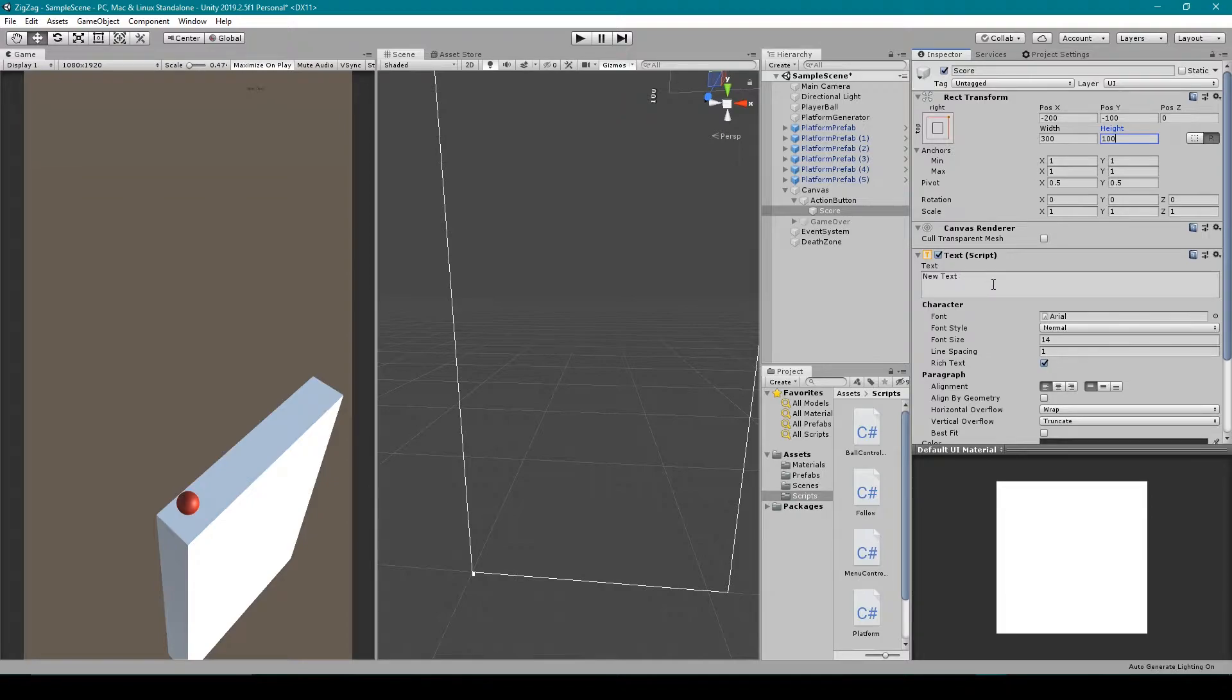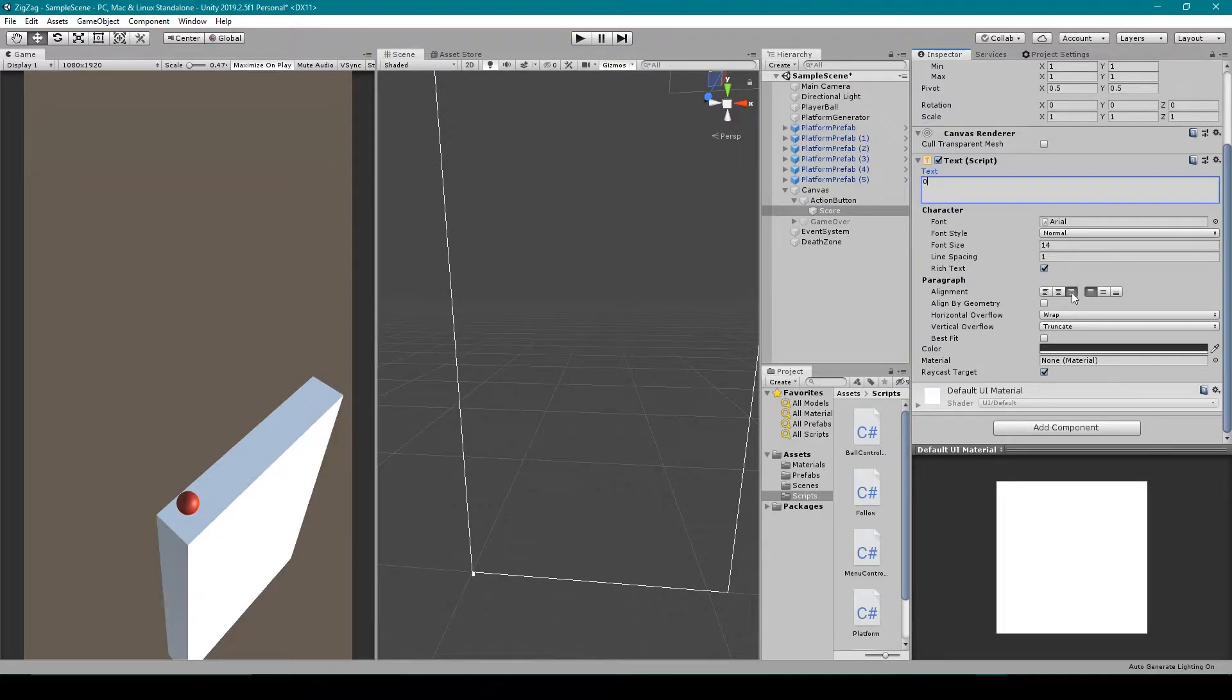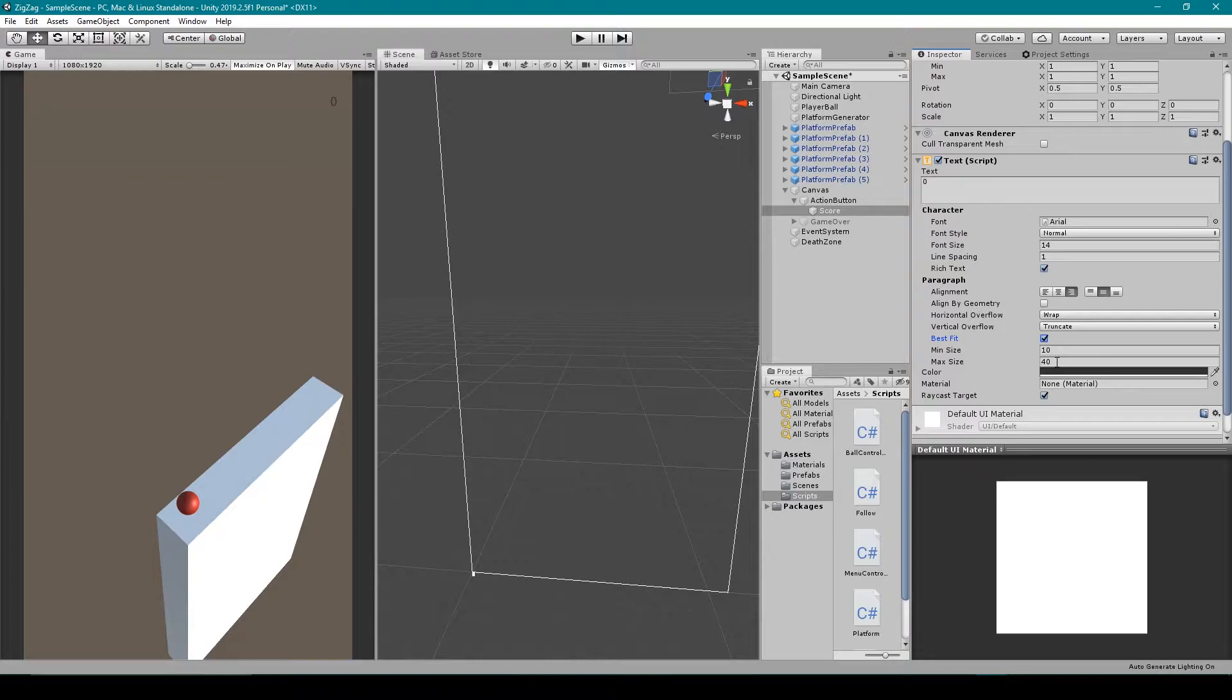We can then change the text field so that it is just zero. And I'm going to set the alignment so that it is aligned to the right and center. I'm then going to select best fit and set the max size to something like 100.